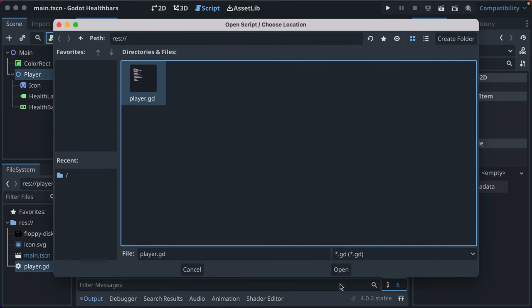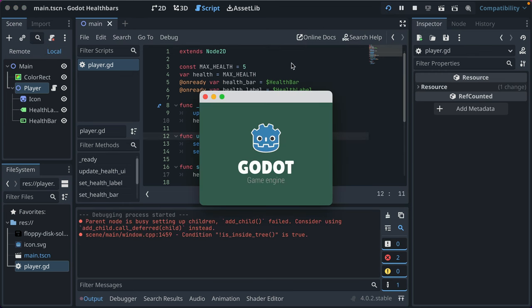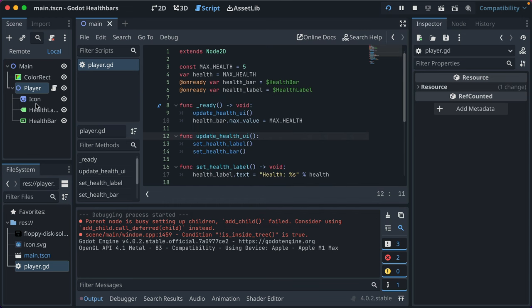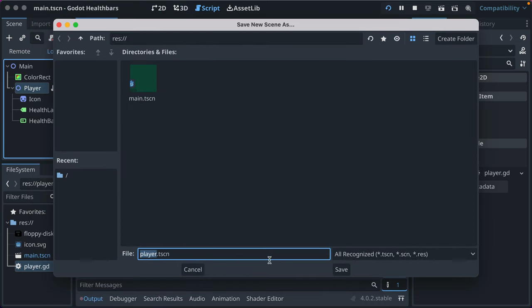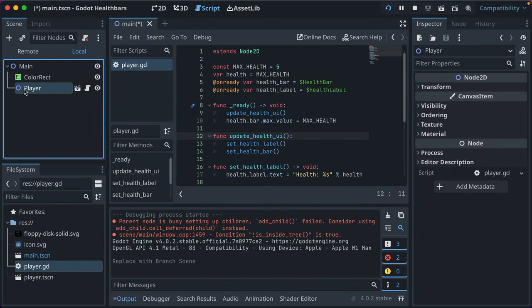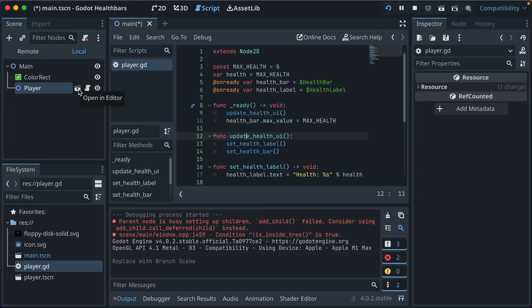We'll associate our existing script by clicking and selecting open, then load. Let's quickly run our game to make sure we didn't break anything — everything's still functioning. Now you can right-click on any node and say 'save branch as scene', and we'll call it player and save it. You see how that UI changed.